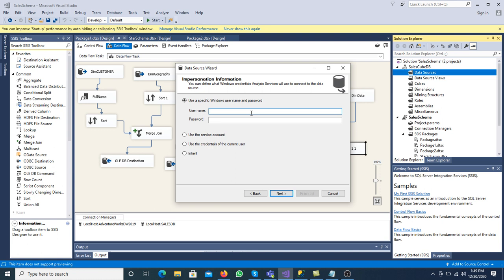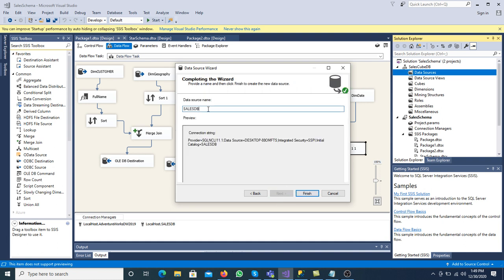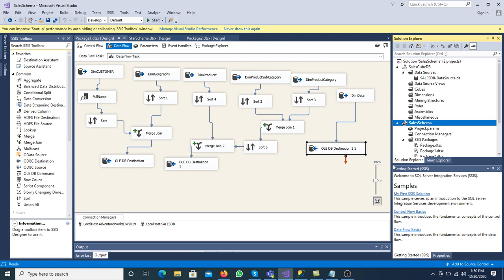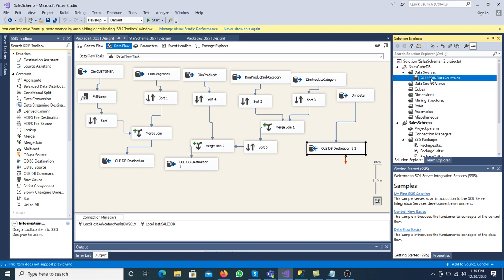We must enter a Windows username and password — it is very necessary and cannot be left blank. The username on my system is Bilal. Window authentication is here: Bilal, and I am entering the password. If we miss this, it will display an error message at cube creation time. Click Next. The database name is Sales DB. The data source name is Sales DB Data Source. When we add it, the extension of the data source file is .ds.